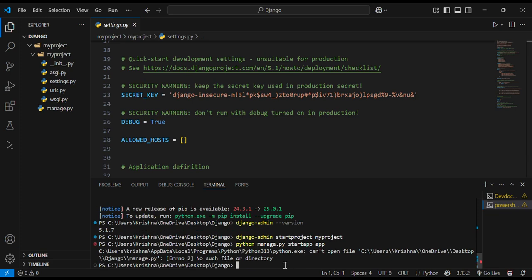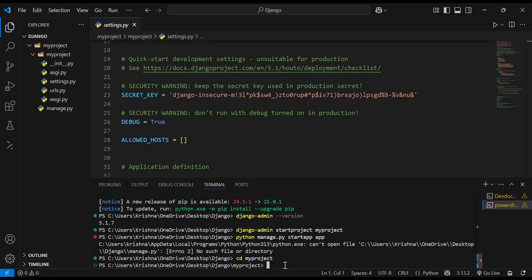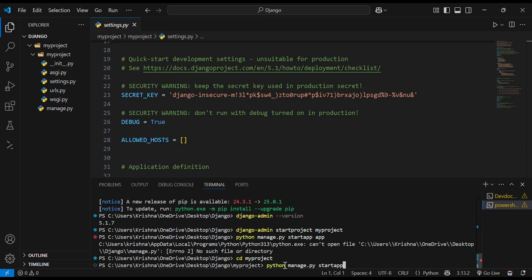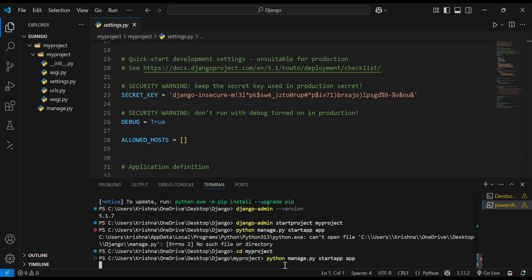Let's start. There is no such file or directory in manage.py. Okay, so I have to make cd myproject. Then it will go in the myproject folder. And I will now do python manage.py startapp by name app.